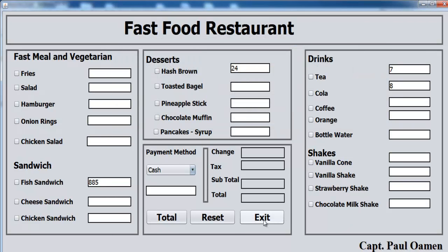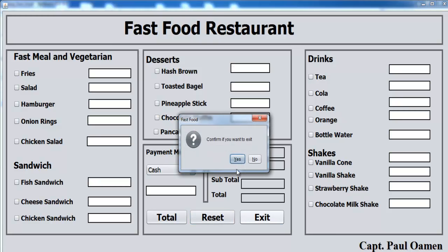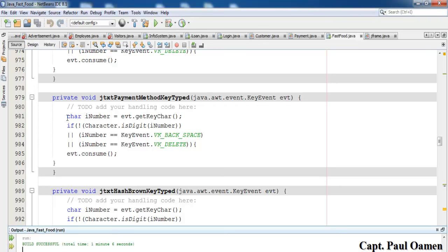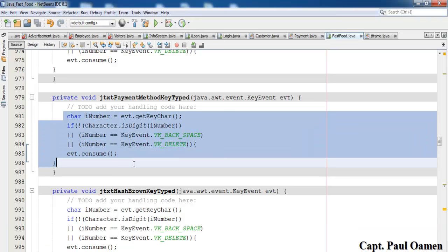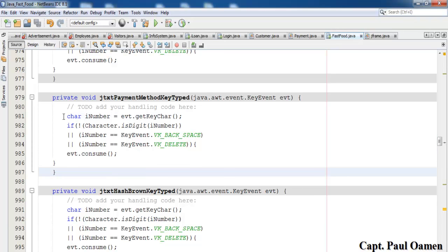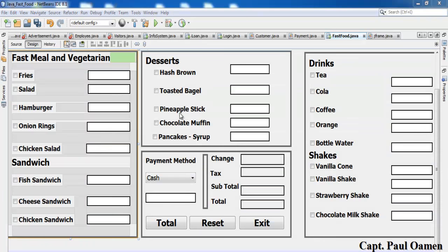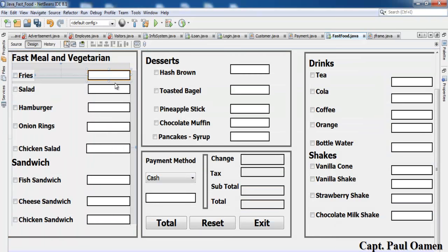You can see it's impossible to enter characters in any of the fields — that's working. That takes care of the numbers-only codes. The next task is to disable all of the text boxes by default.